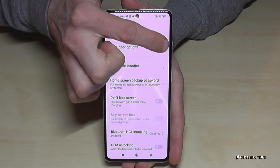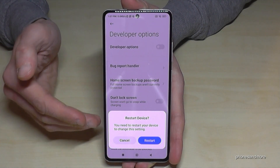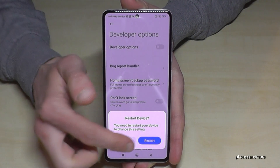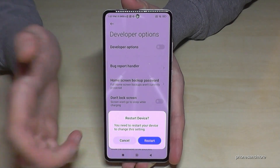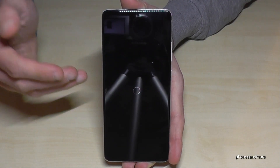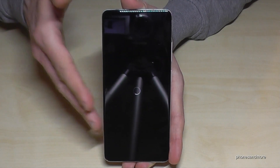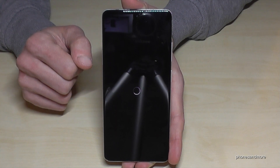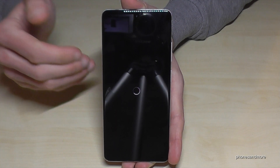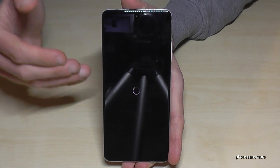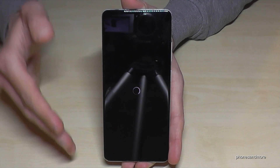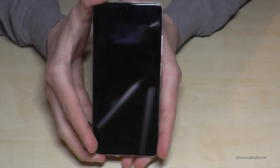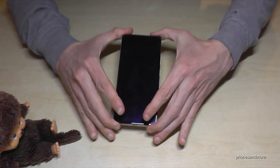You can disable the developer options right here at the top like this, but then you have to restart the phone. And whenever you want the developer options back, you just tap seven times on the MIUI version number as I showed you before.